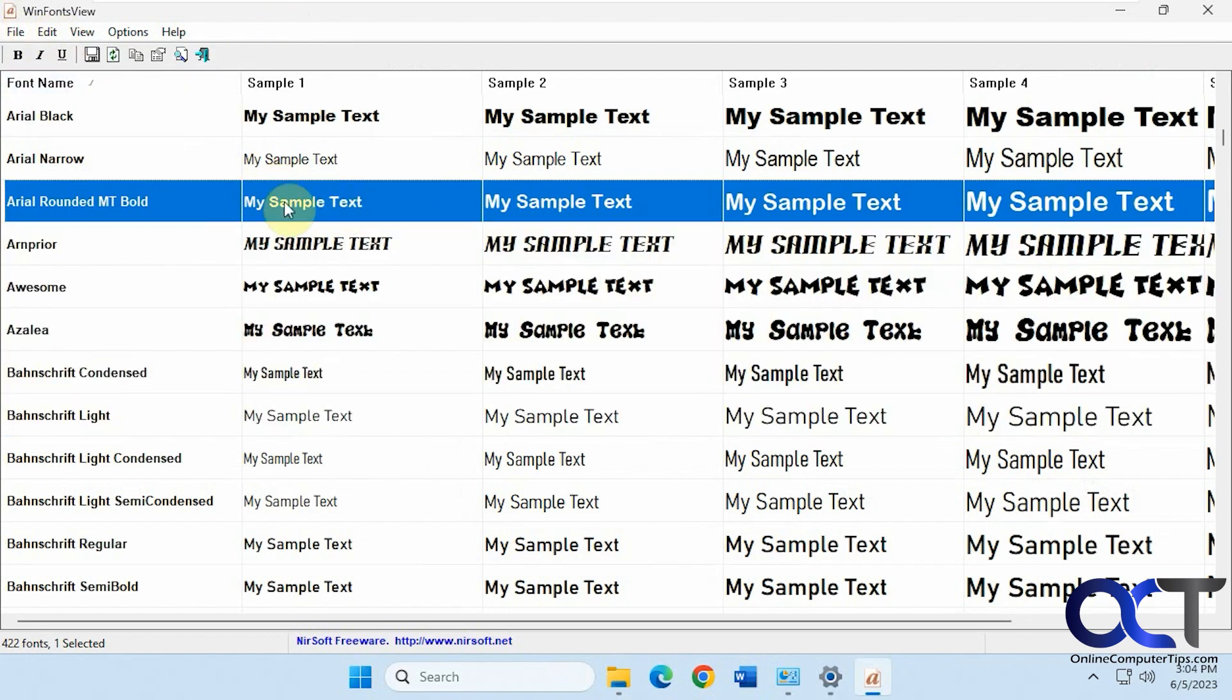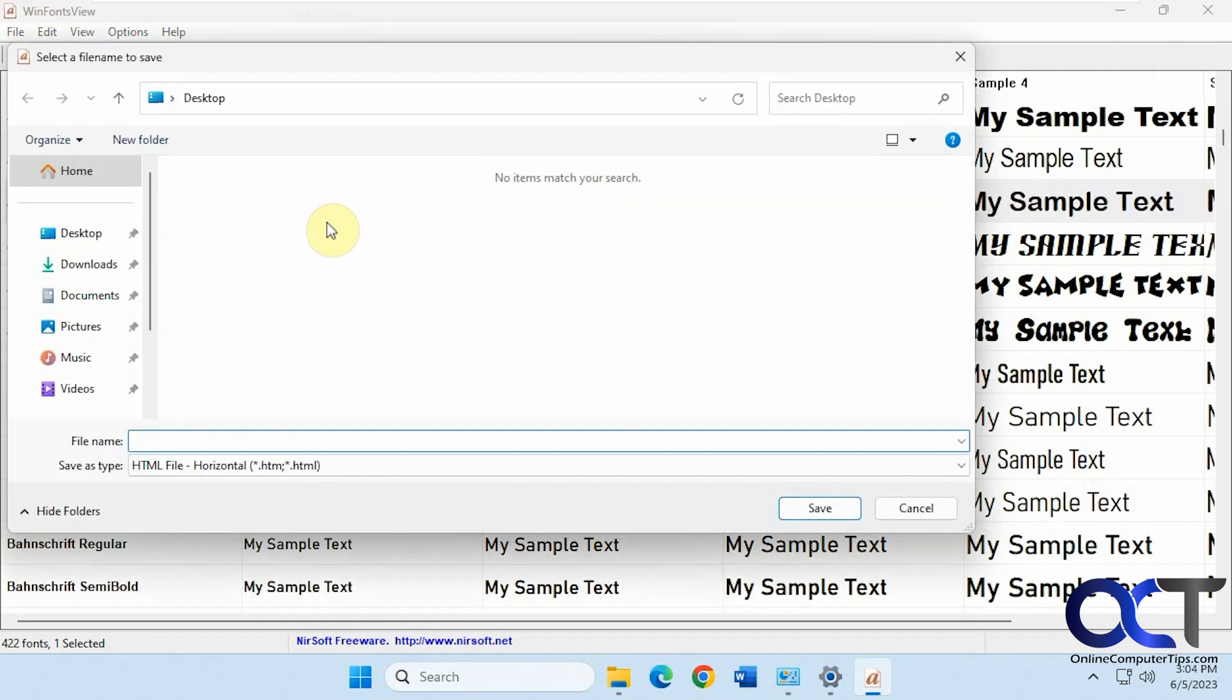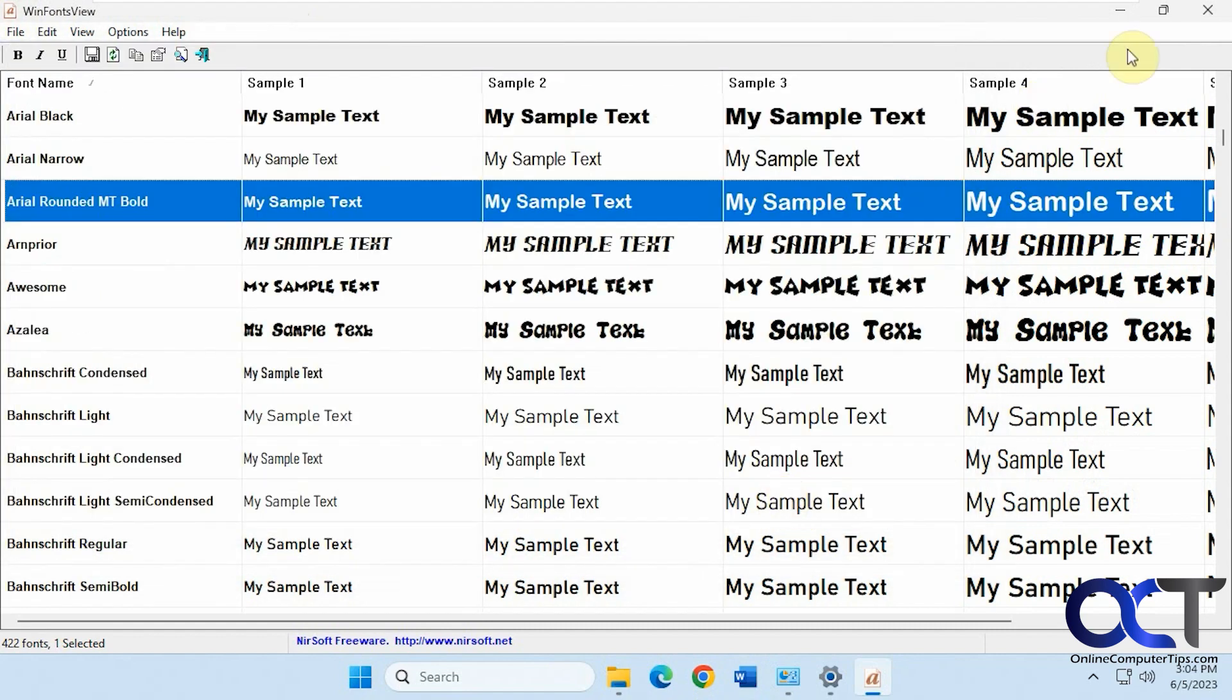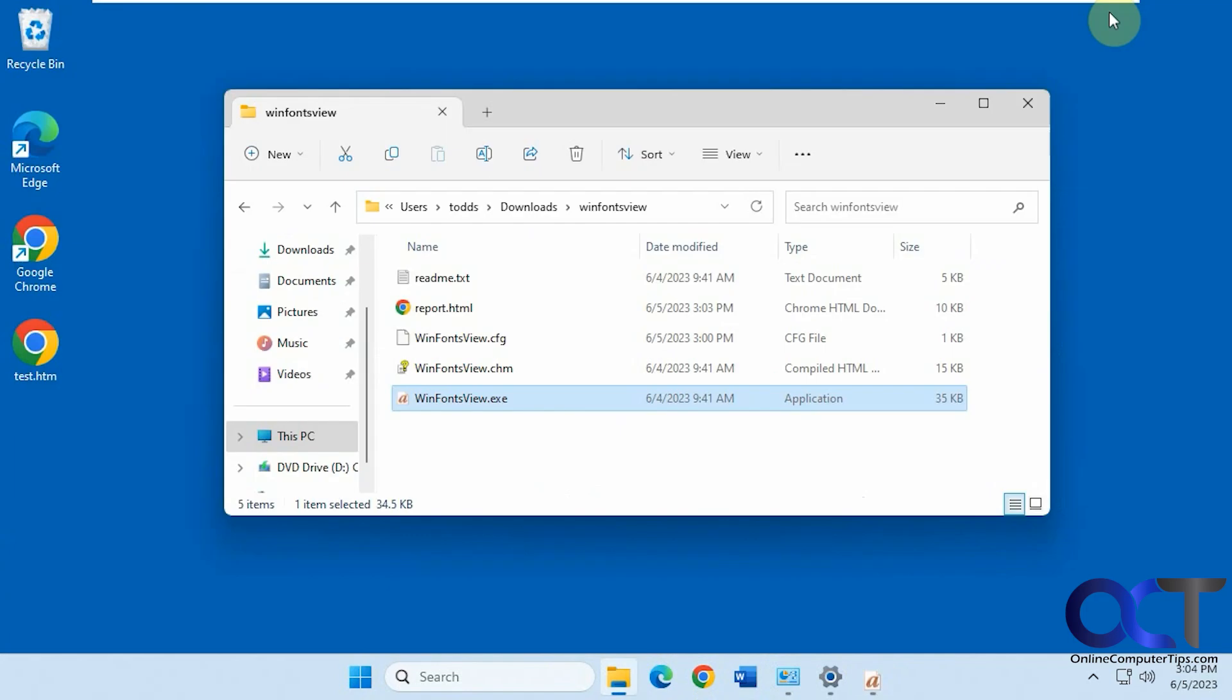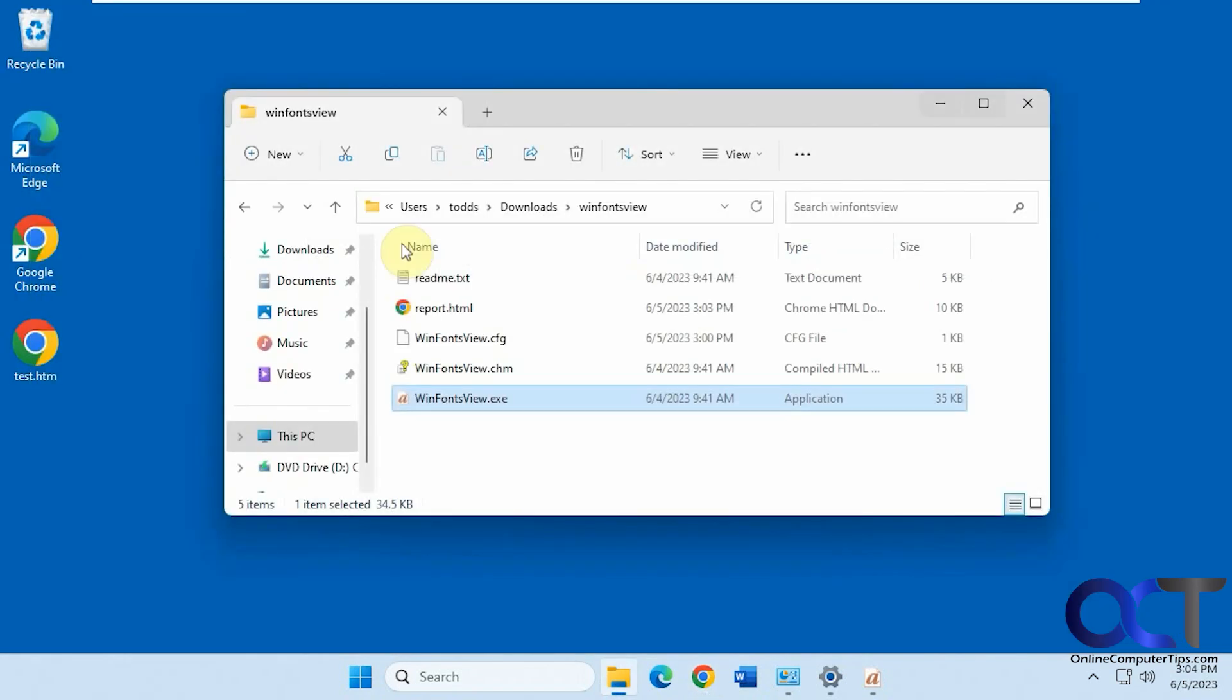So if we were to save selected items, let's do this on the desktop here. It's going to save it as an HTML file. It'll do a similar thing as the report did. It'll just give you a little cleaner report here of that specific font.